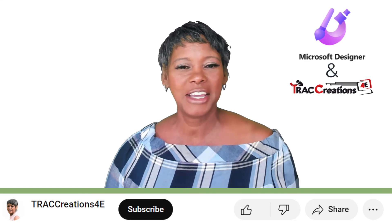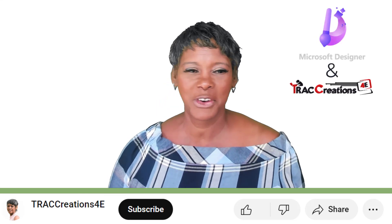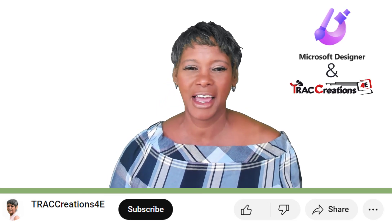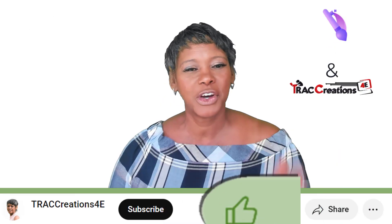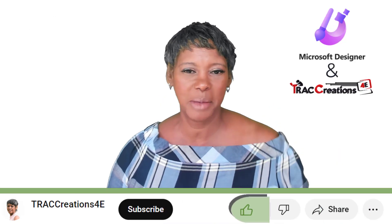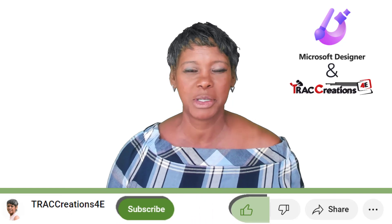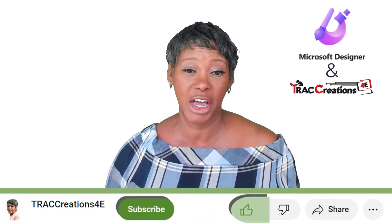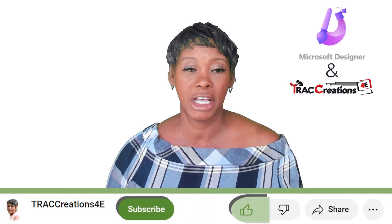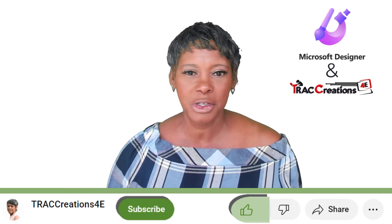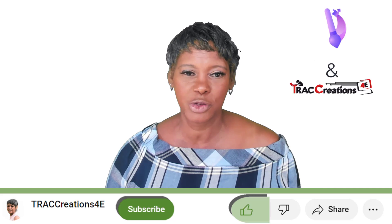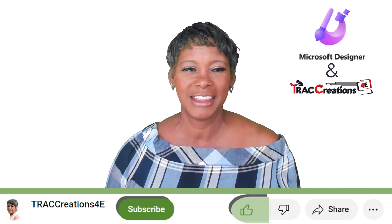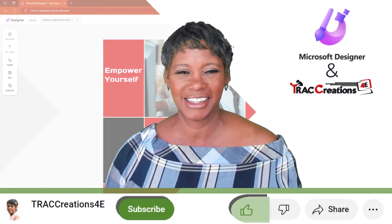Are you ready to unleash your creativity side? But first, hit the like button and subscribe to my channel for more Microsoft designer tips. You know there's going to be more features rolling out. So stay connected.